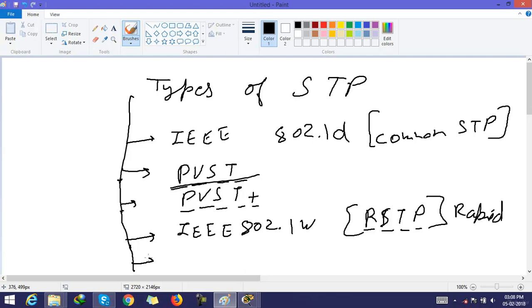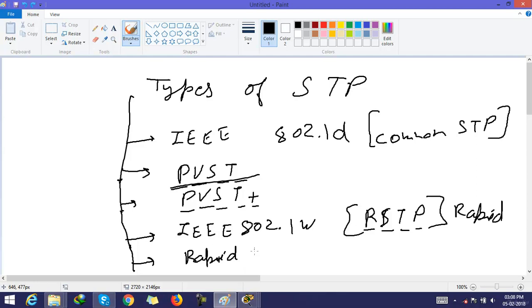The next one is Rapid PVST plus. Now we discuss one by one.